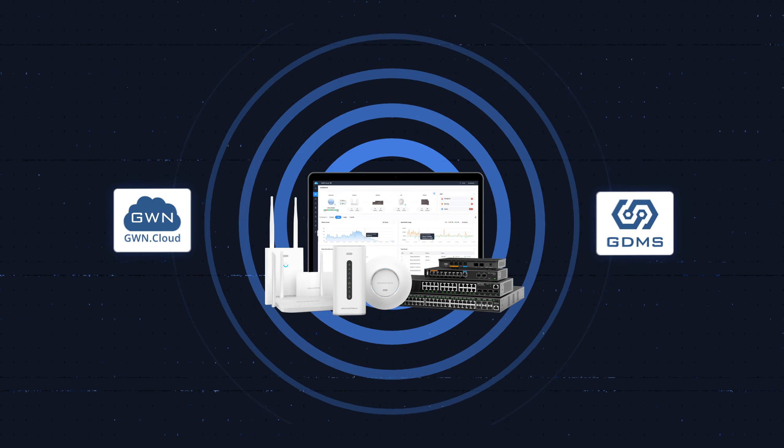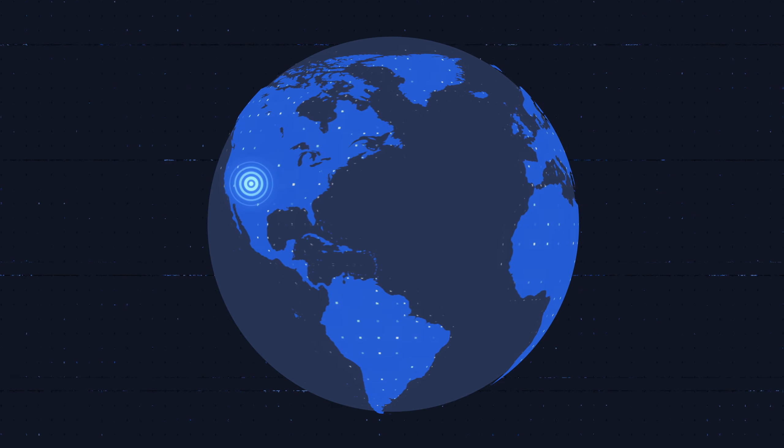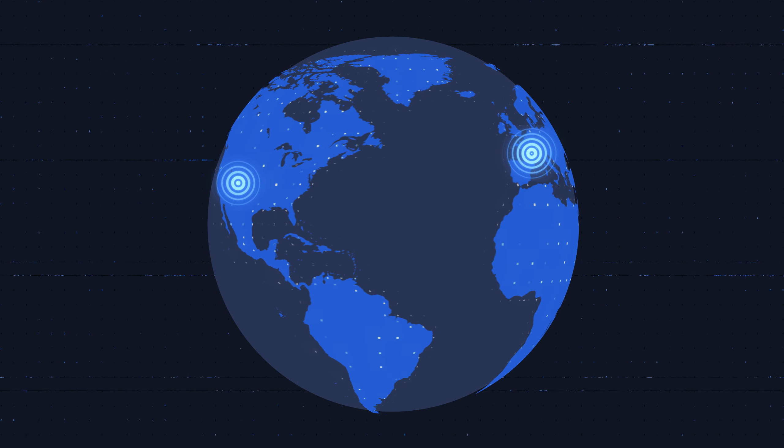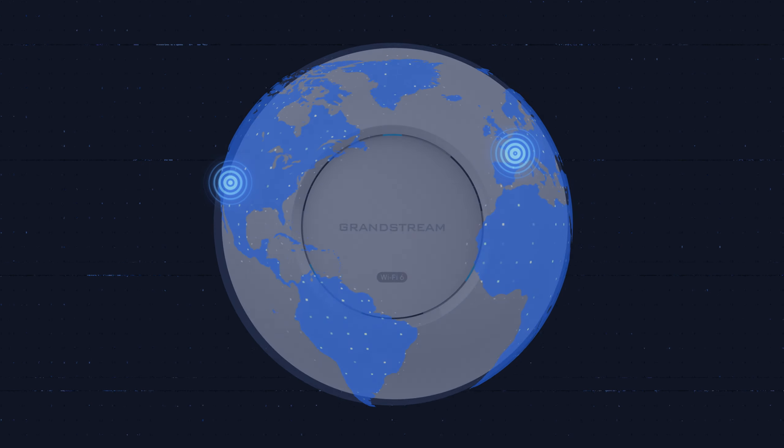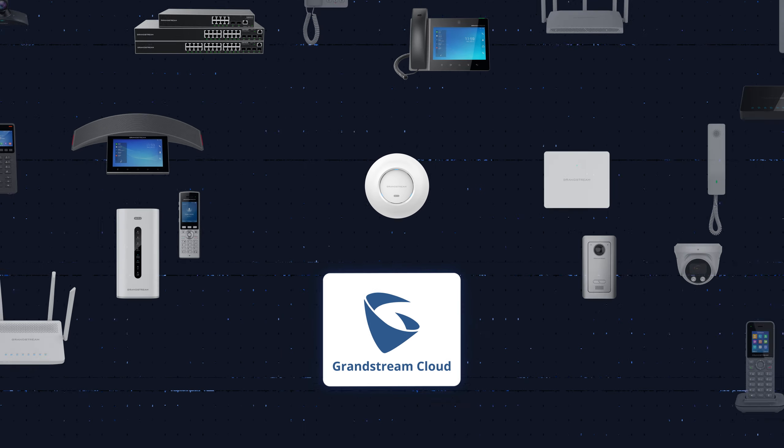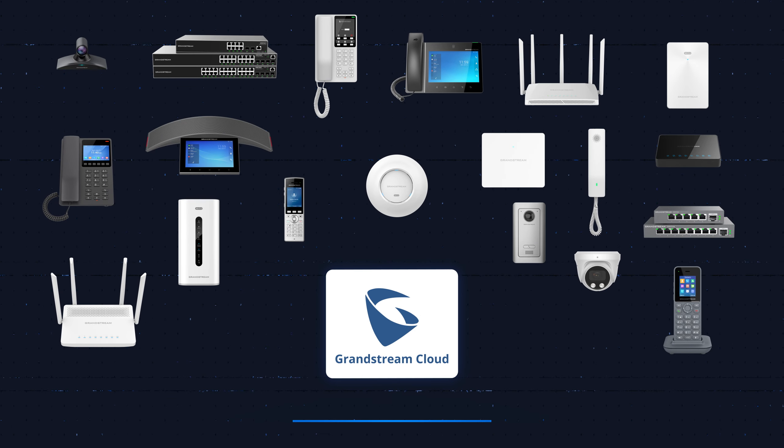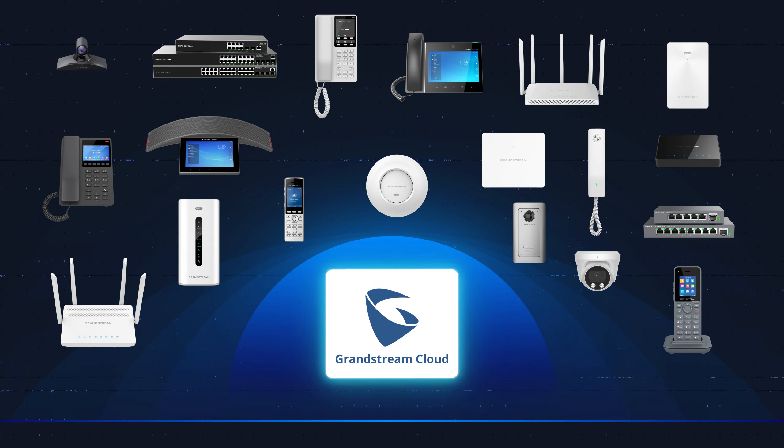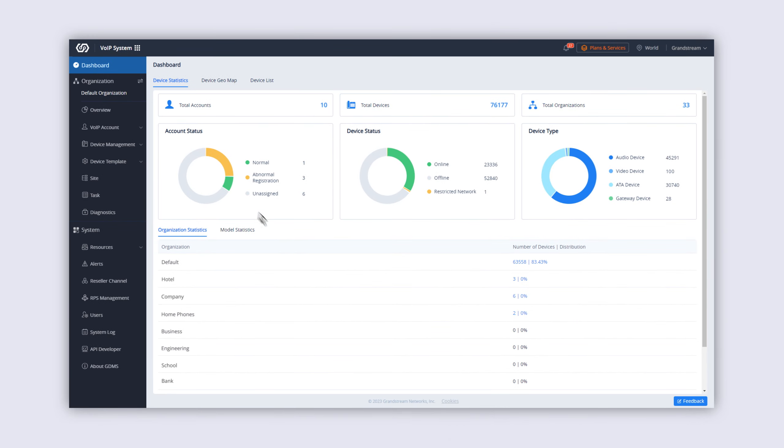No matter if your deployments are in one or multiple geographic regions, the Grandstream Cloud will easily combine and protect your data and allow you to manage it all with one account. After logging in to either GDMS or GWN Cloud, you can quickly move between both platforms.